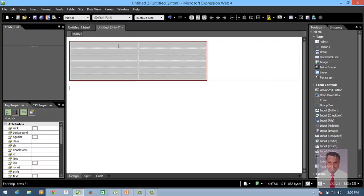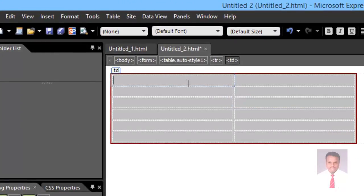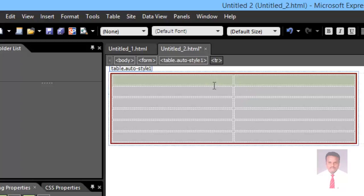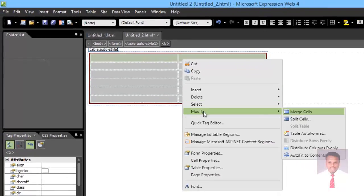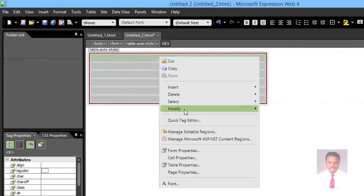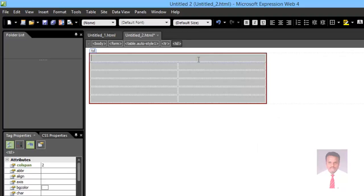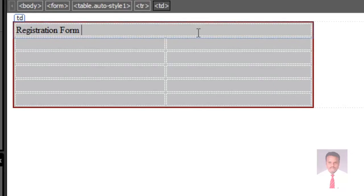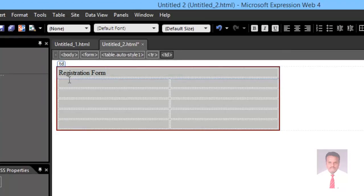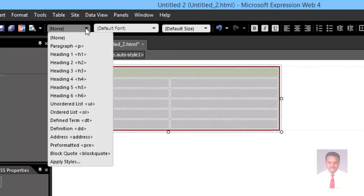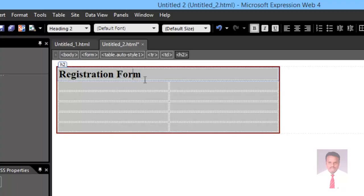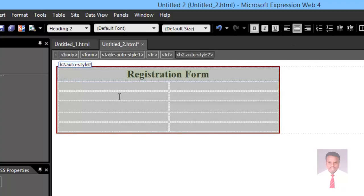Now I'm going to merge column 1 and column 2 in row 1. Just select both columns in row 1, right click, go to Modify, and click Merge. Then type 'Registration Form'. The font size is very small, so select it, go to Style, choose H2, and make it center.